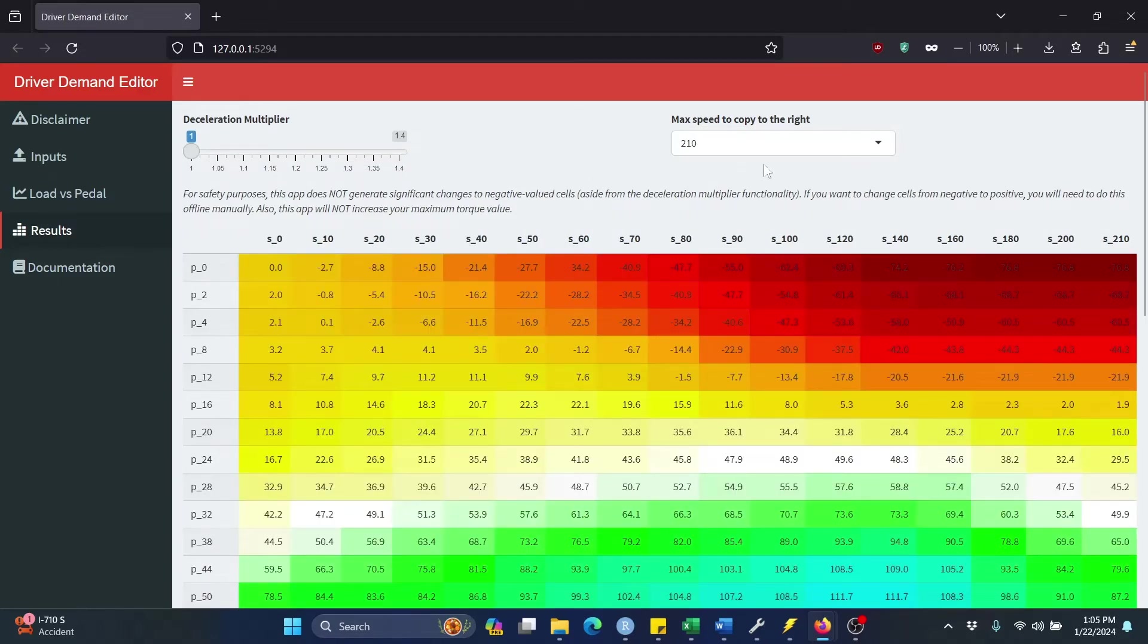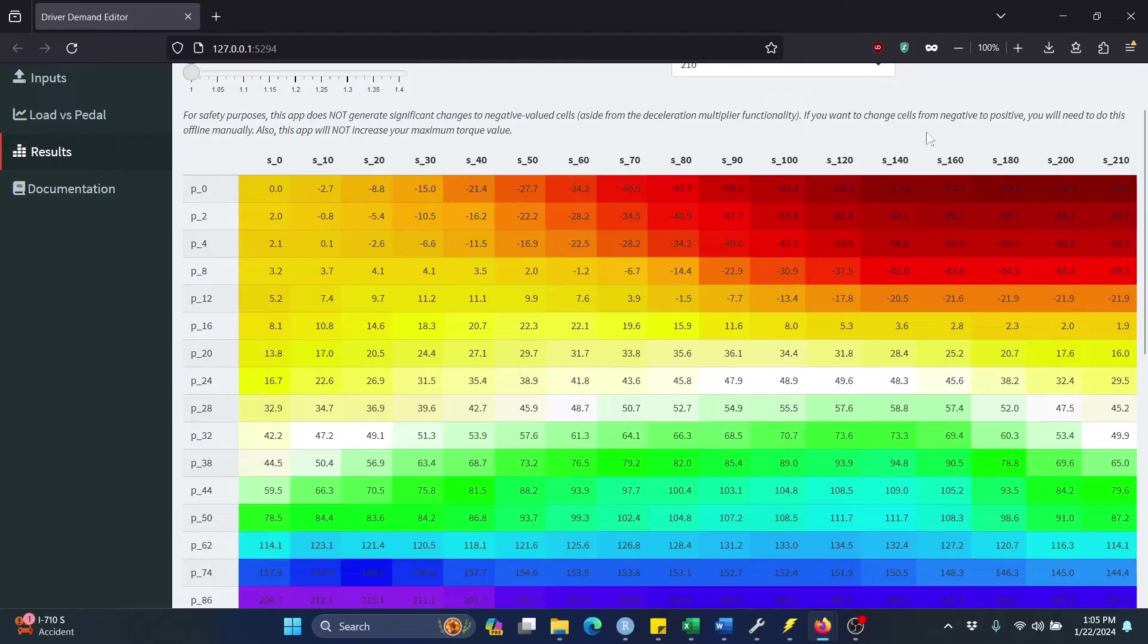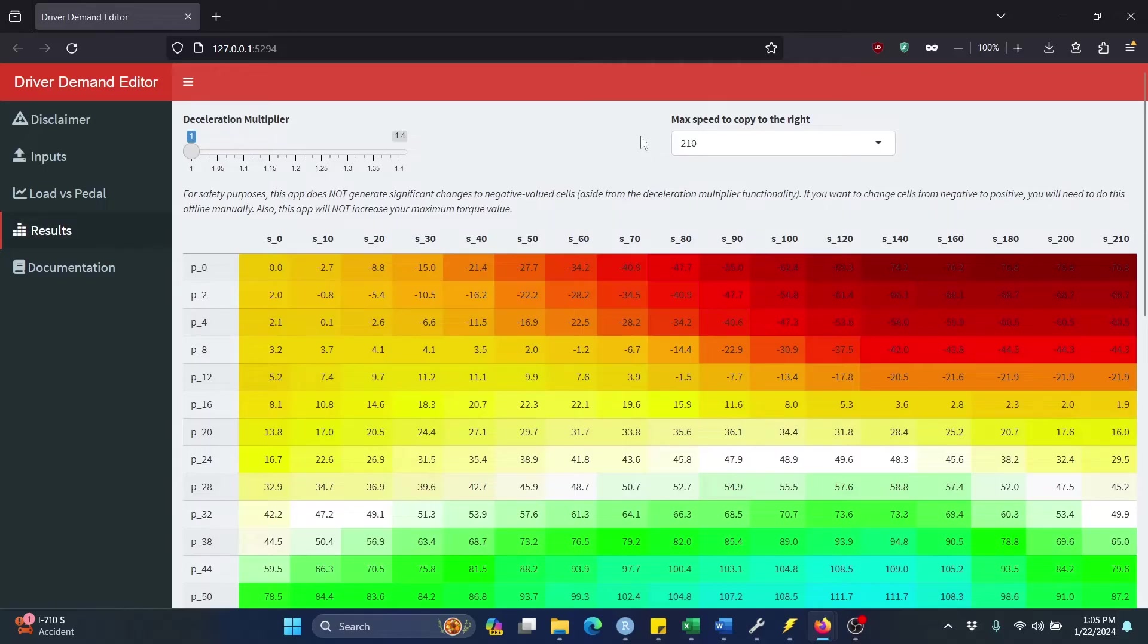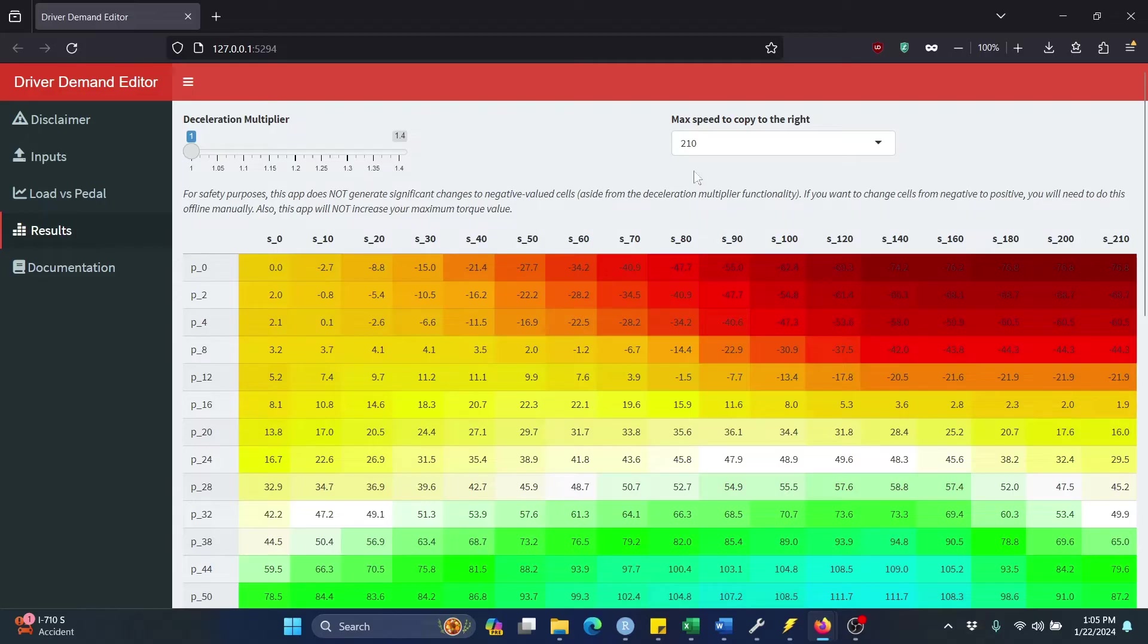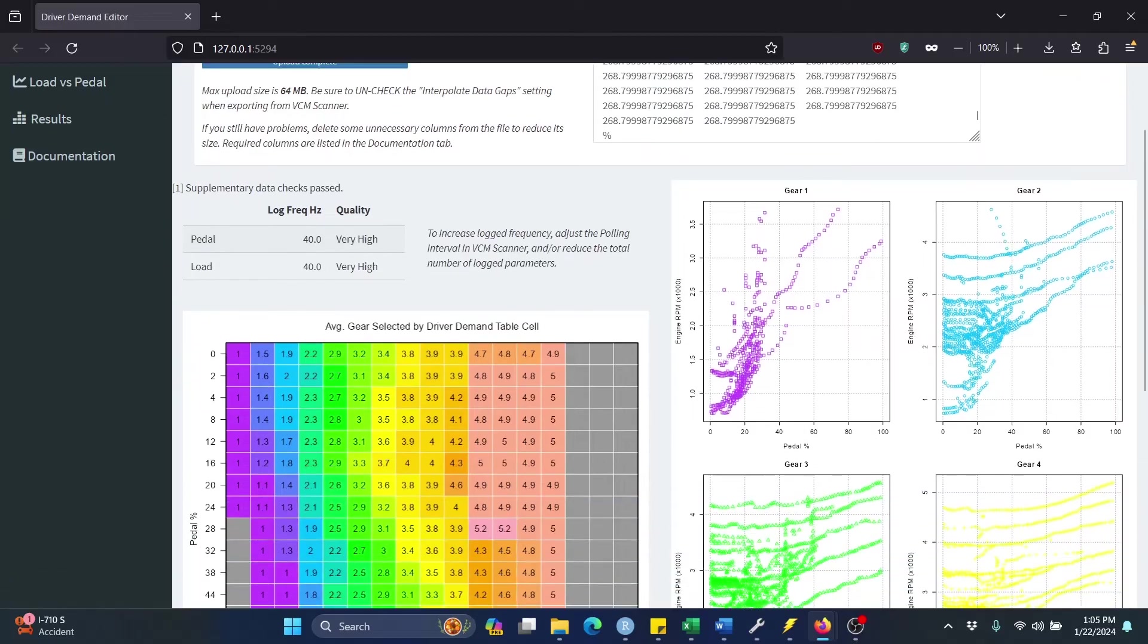Over here on the right, this one called MaxSpeed to Copy to the Right. What this does is it takes one of the columns out here and just copies those values all the way to the right. This may or may not make sense for the axle torque vehicles, but for the engine torque vehicles like mine is, I think it does make sense. And let me explain why.